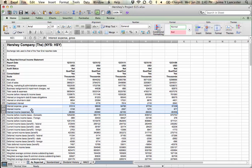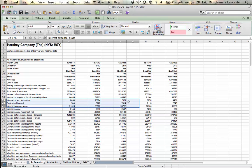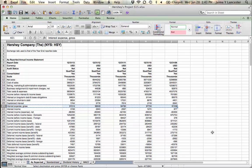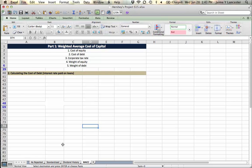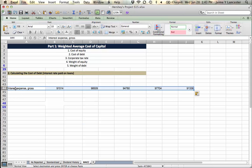Hershey's has this row, interest expense gross. I'm going to grab that because that is just the interest that they paid. I'm going to bring it over here into the weighted average cost of capital and plop it right about there.